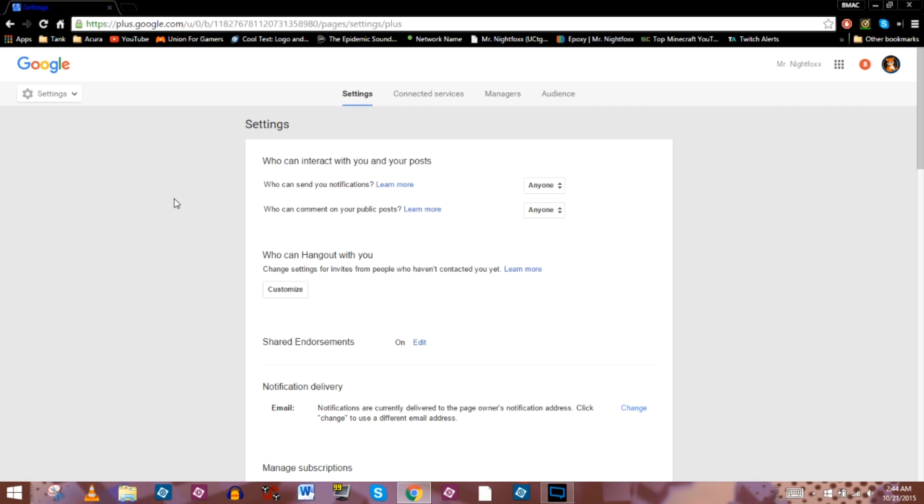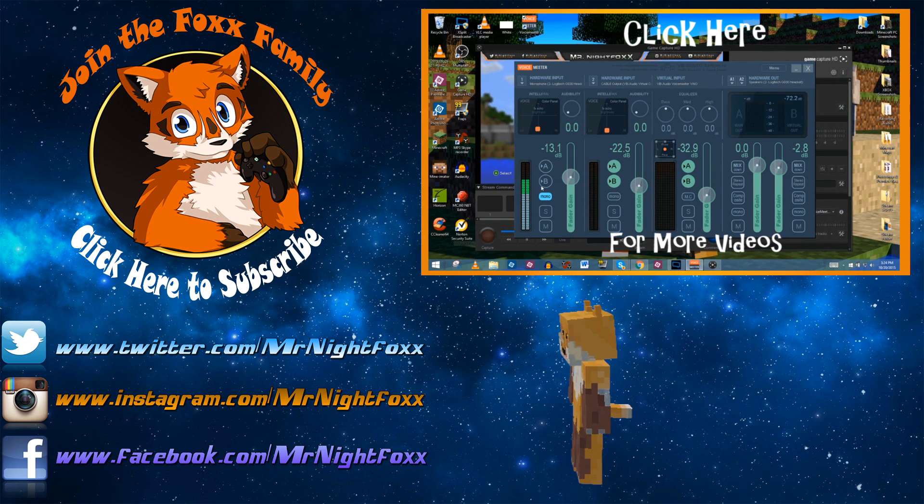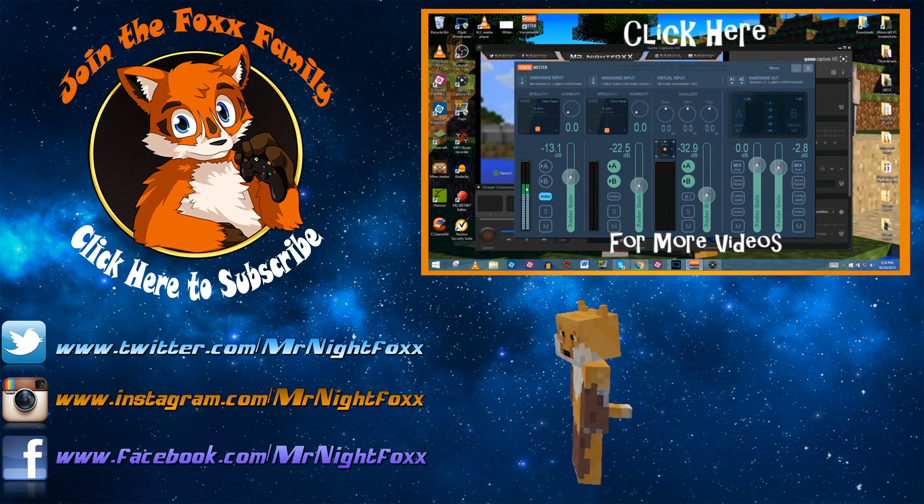And until next time, stay foxy everybody and I will see you all later. Bye!